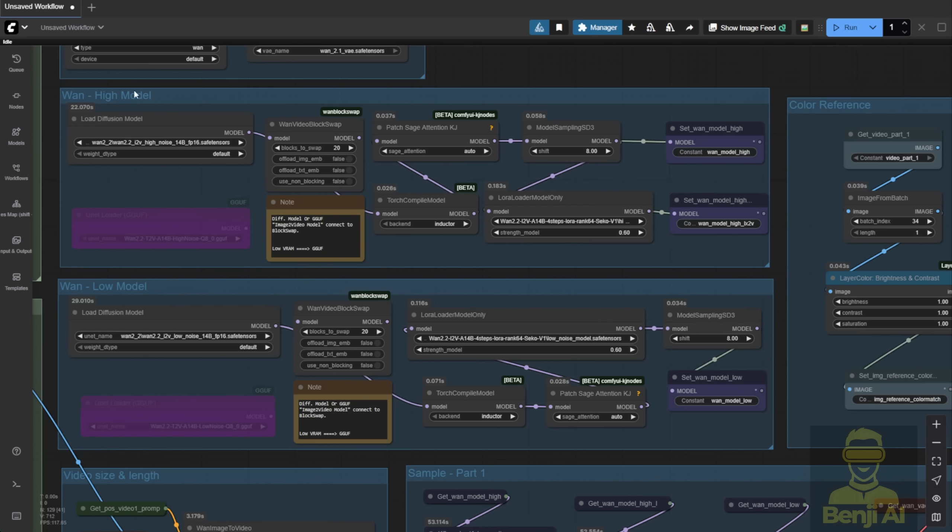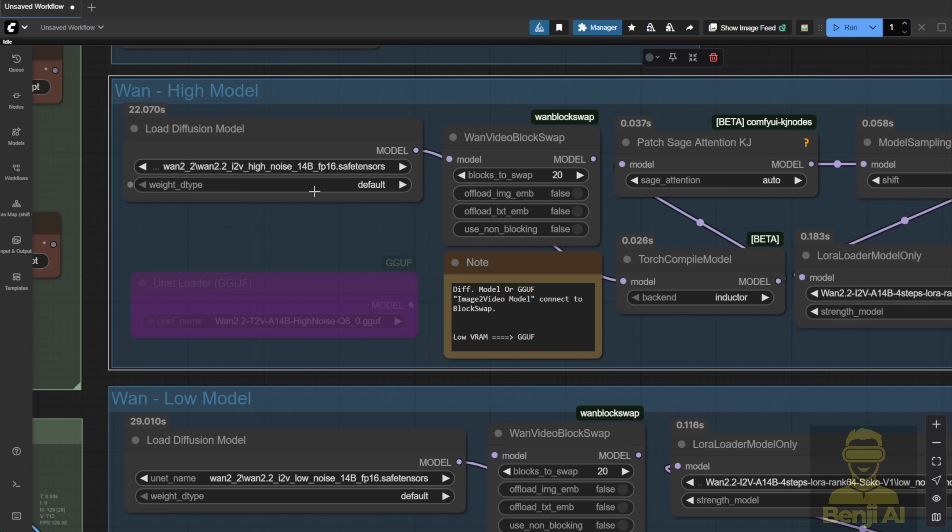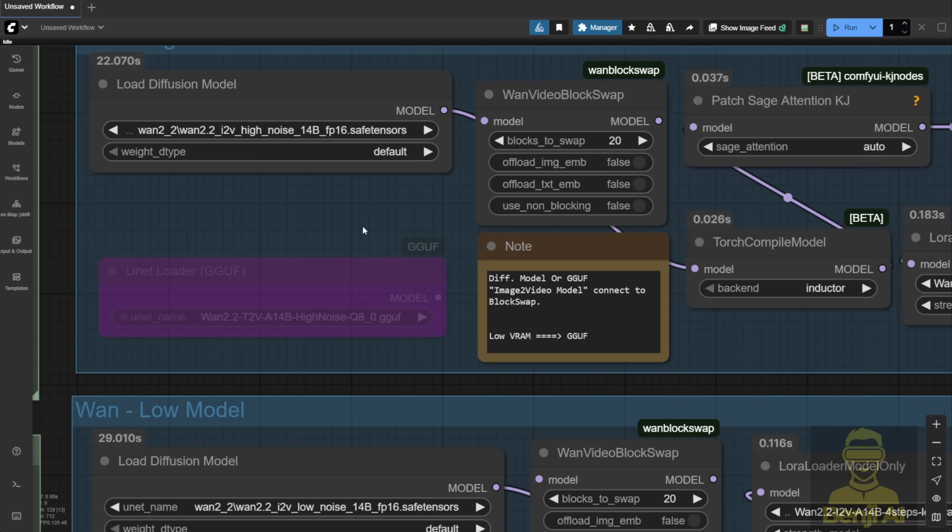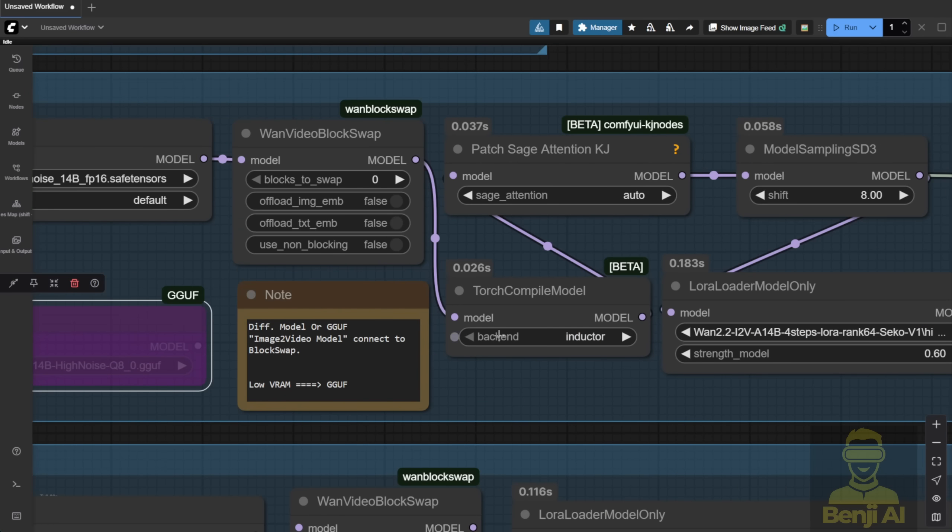I'm using FP16 for the WAN 2.2 Image to Video high noise model. If your GPU can't handle FP16 due to low VRAM, try FP8 or even the GGUF quantized models we mentioned earlier. I don't have the GGUF image-to-video WAN 2.2 model downloaded, so I'm running with safe tensor. As you can see, I only have the text-to-video GGUF model downloaded.